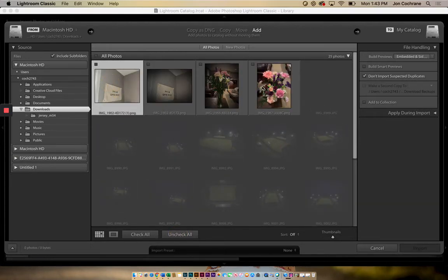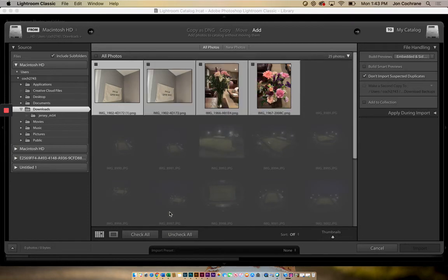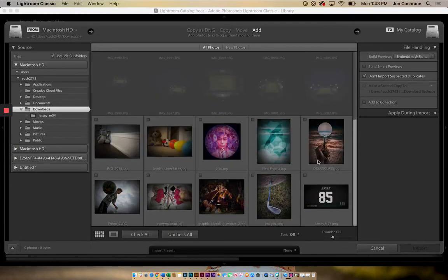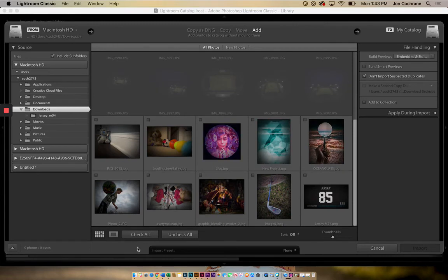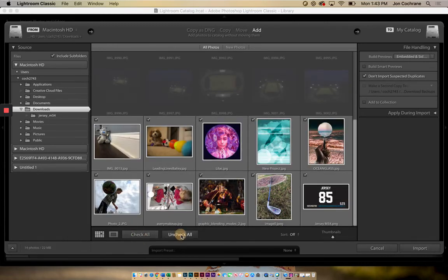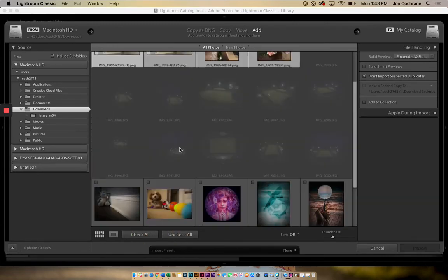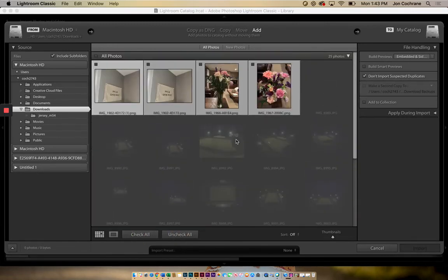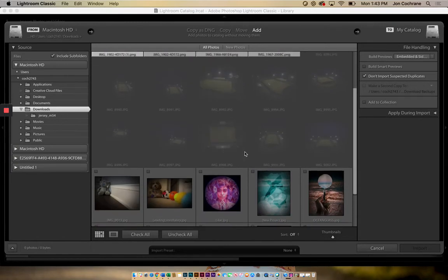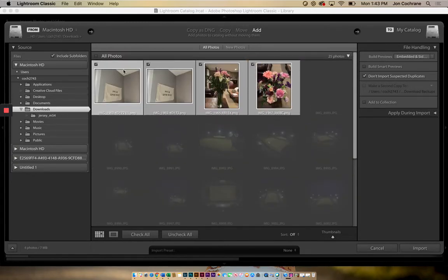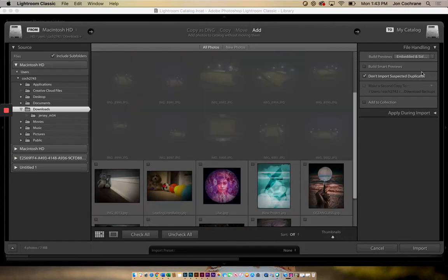Click someplace else, click here. If I want to check them all, I have to hold the Shift key, click on that, and then don't hit Check All because that would check all of the photos in this whole thing. We don't want that. Maybe I just want these first four. I've got those four selected, and then I can check the box while they're highlighted, and then they all check, and then I can import them.